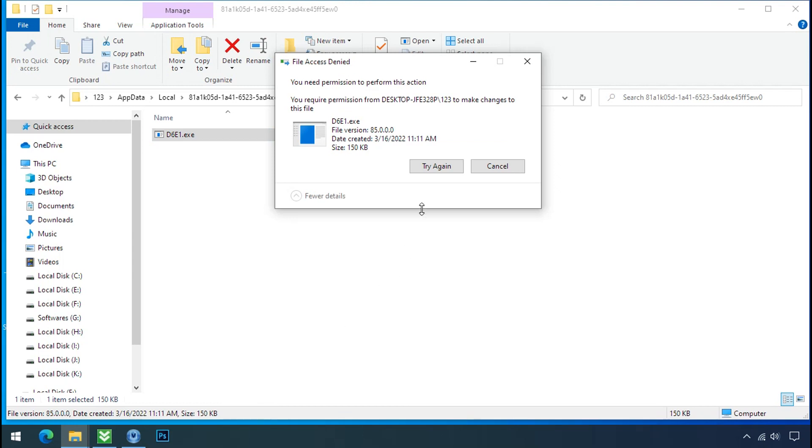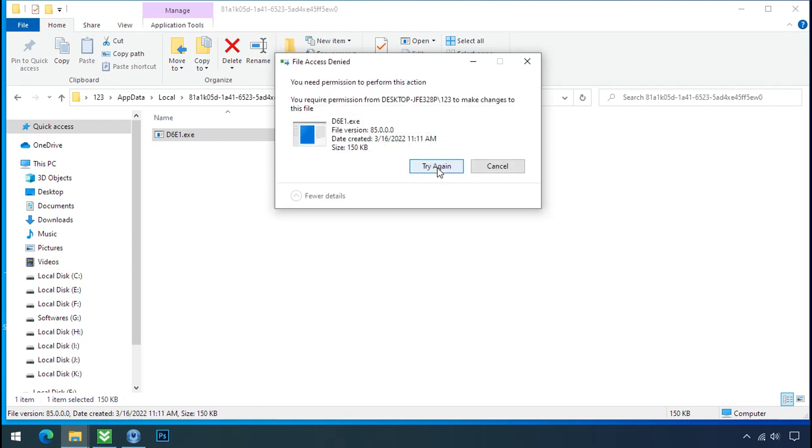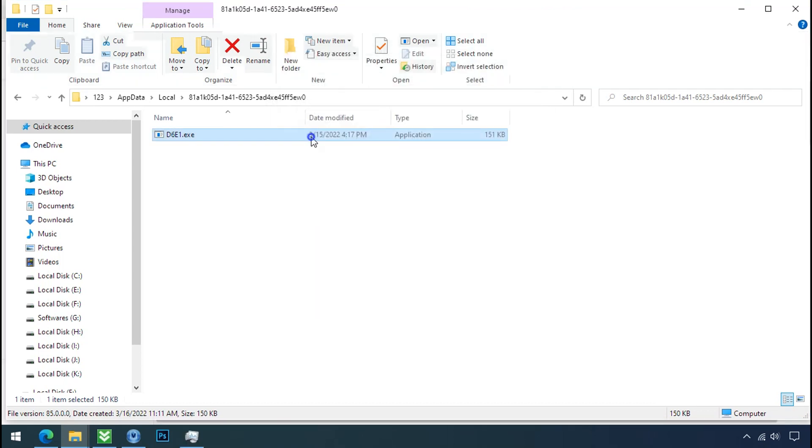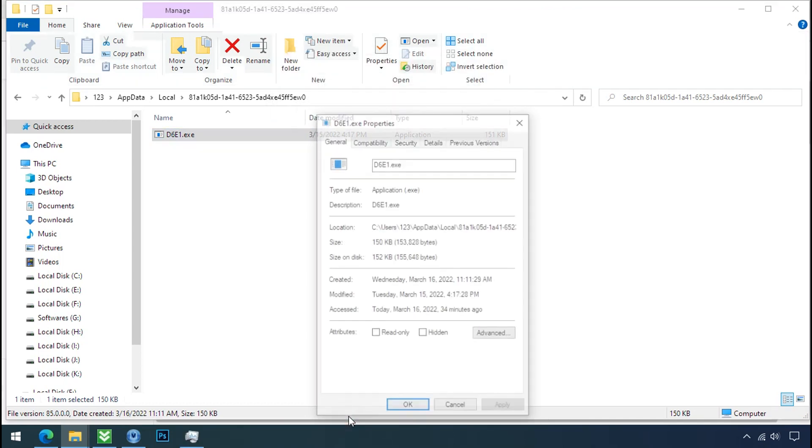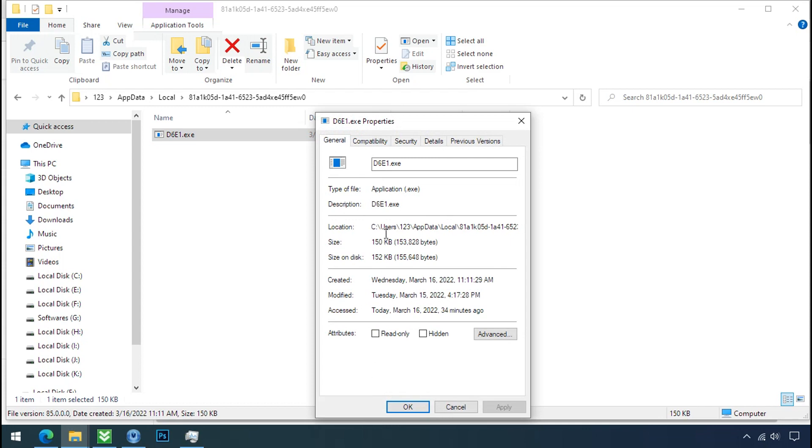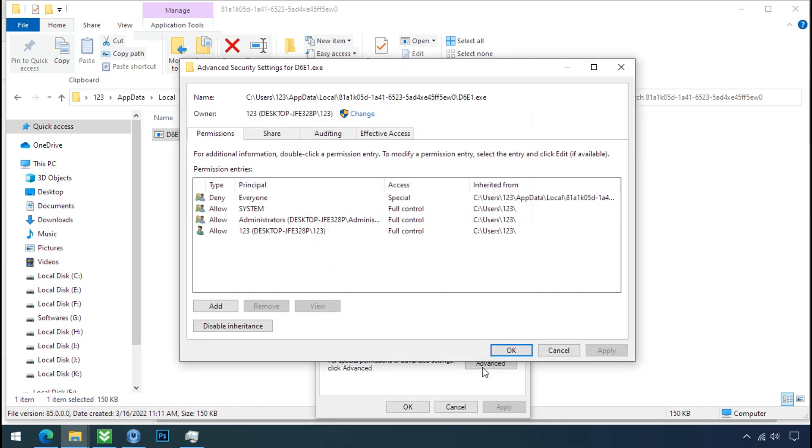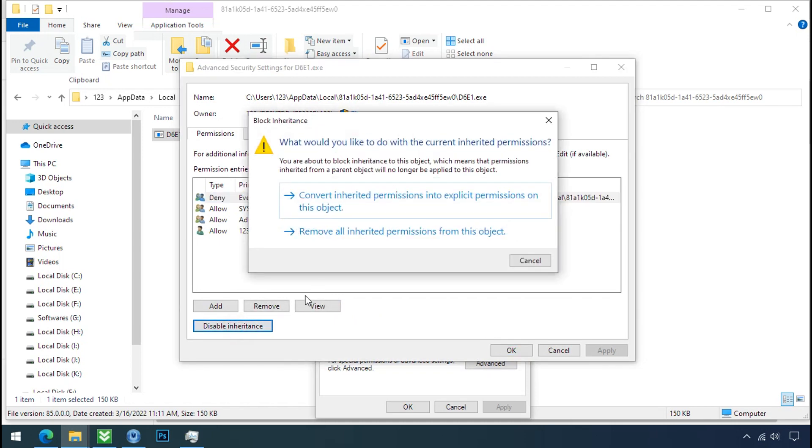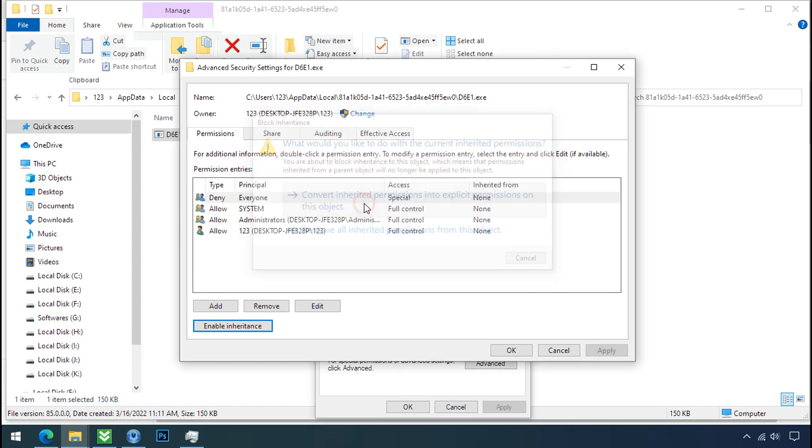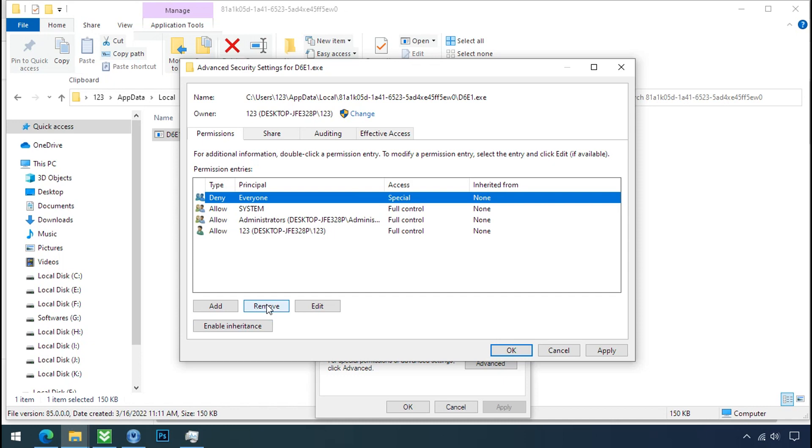You still cannot delete this file due to the access deny error. To get the access of this file, right click on file, properties, security tab, click on advance, select everyone, click on disable inheritance, click on convert inheritance permission.